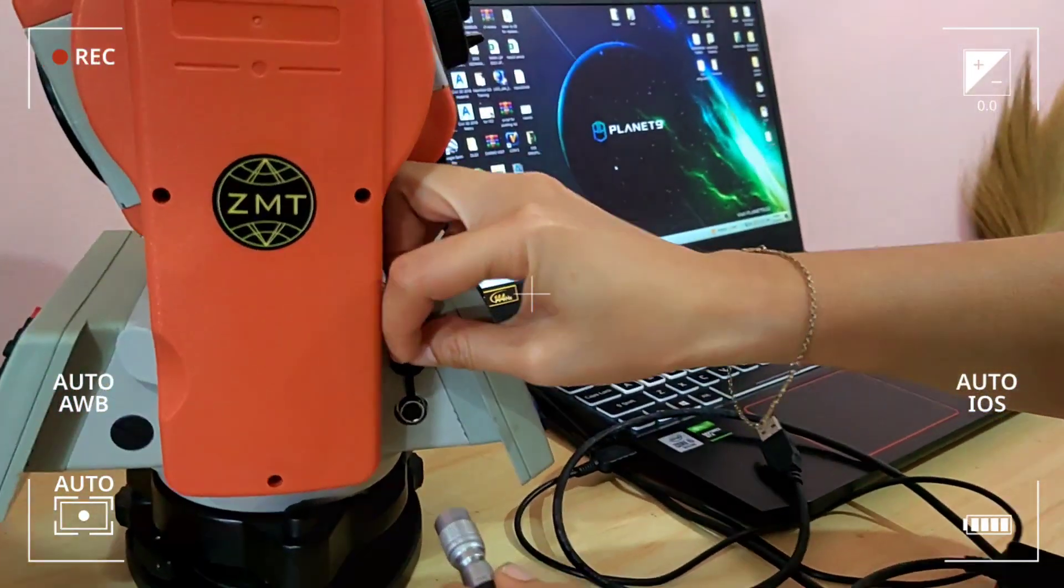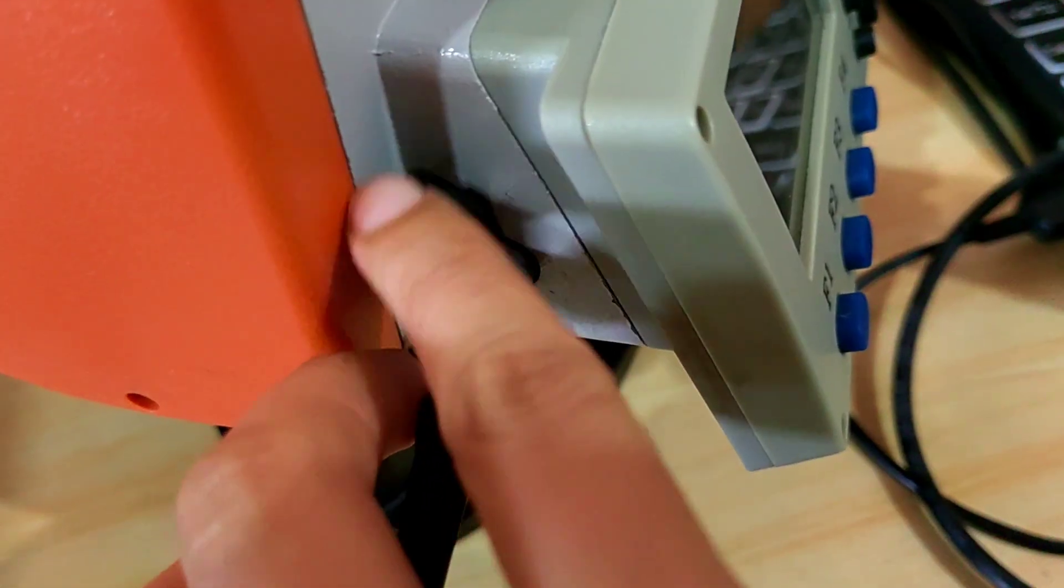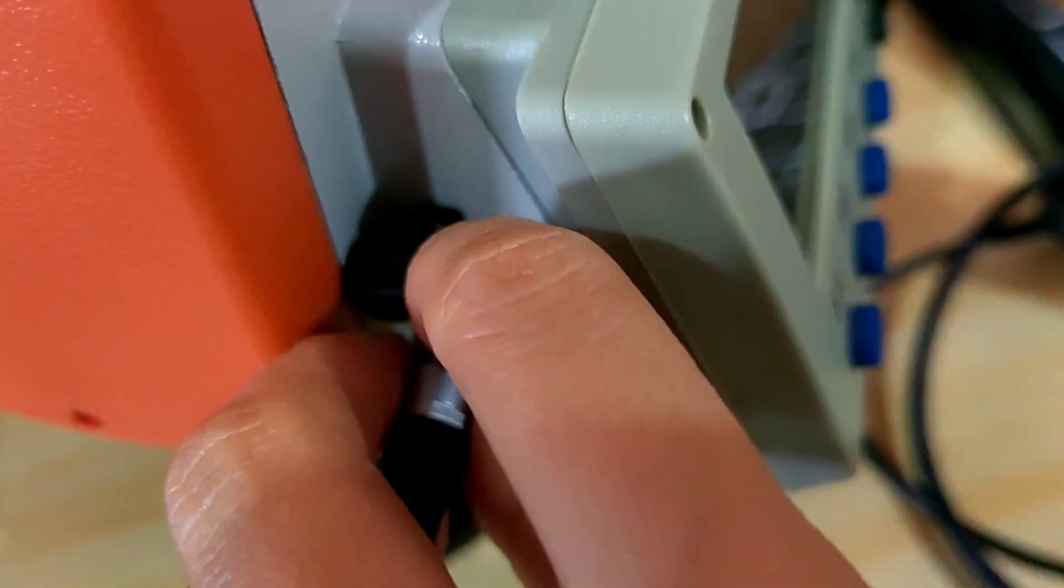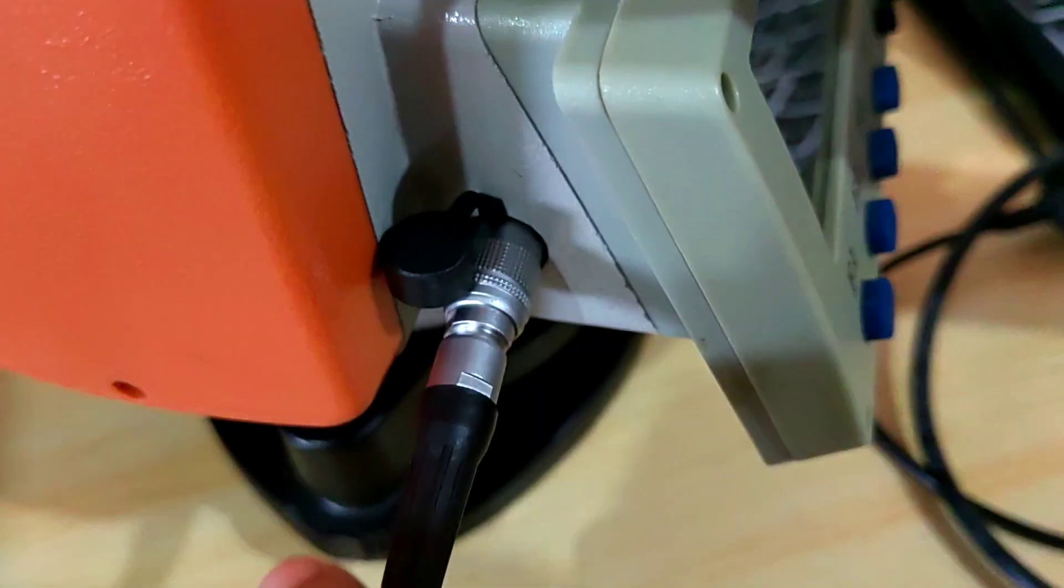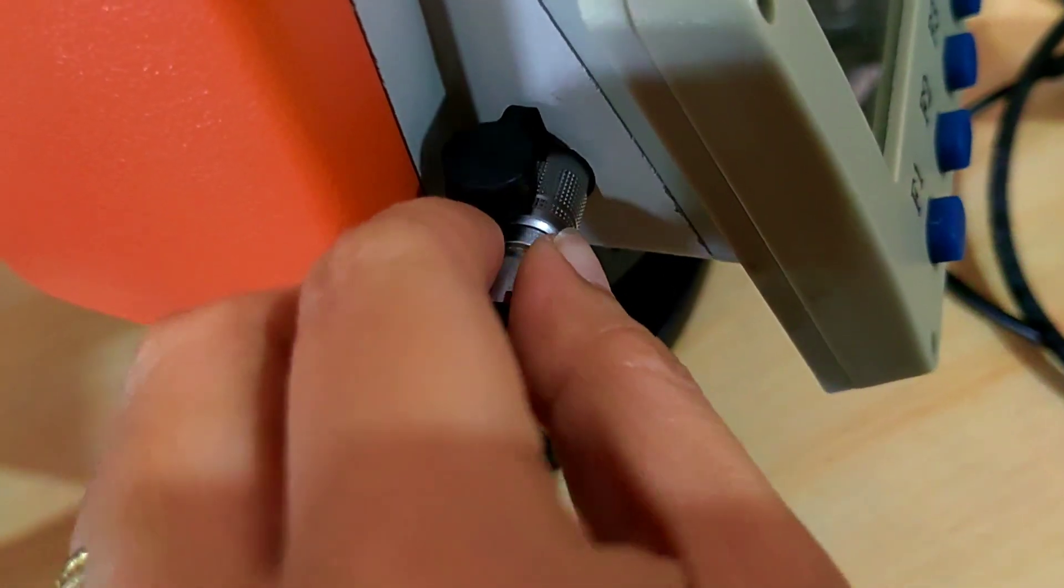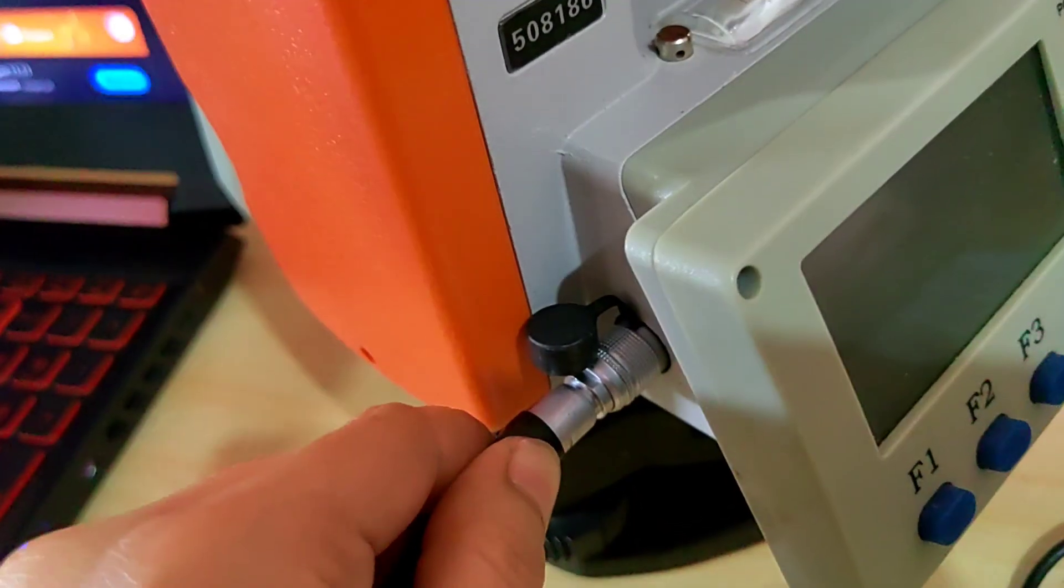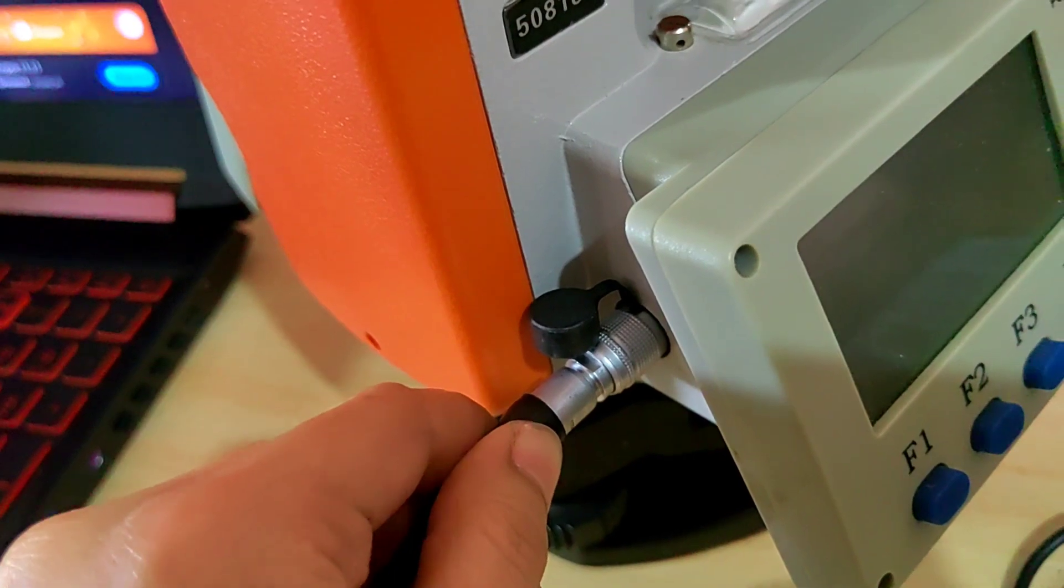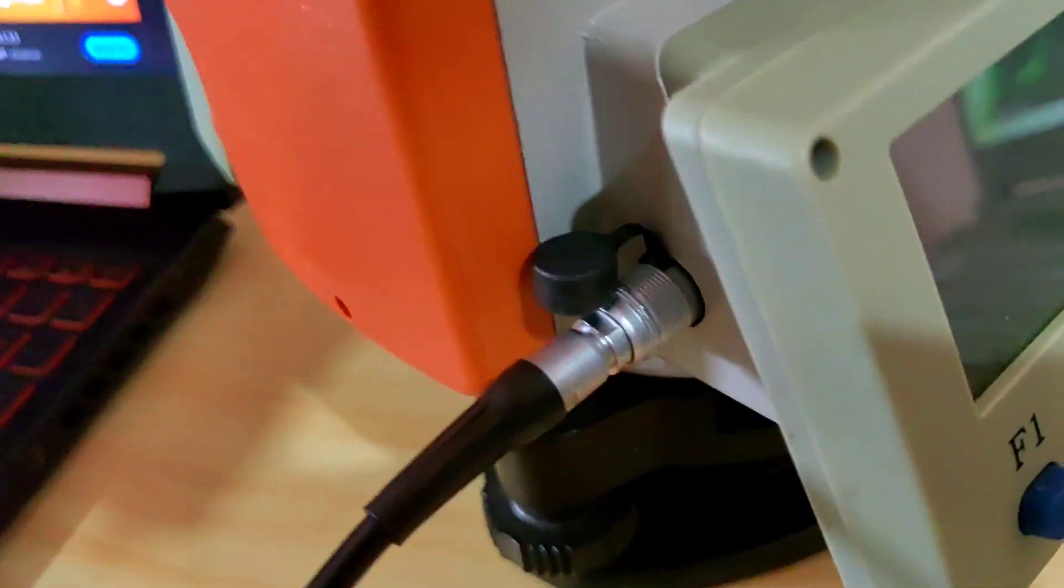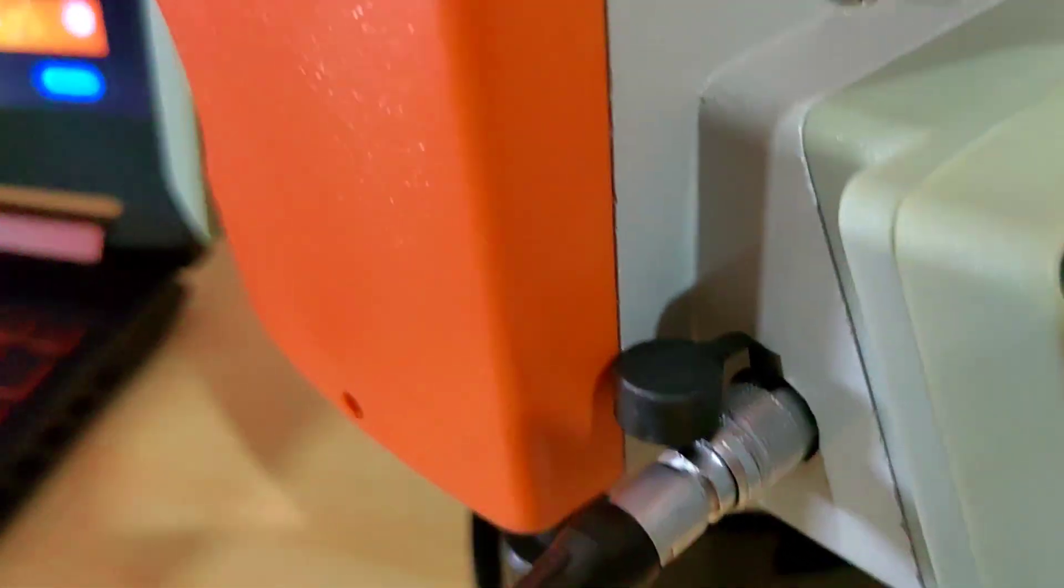First we're going to plug in the cable. Once you hear that clicking sound, it means it's properly attached.